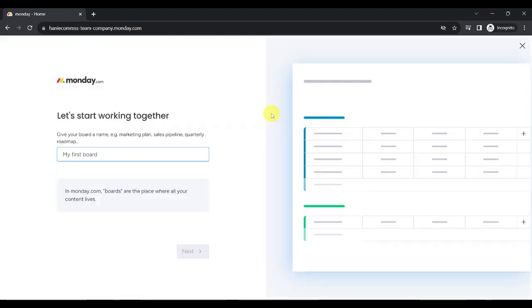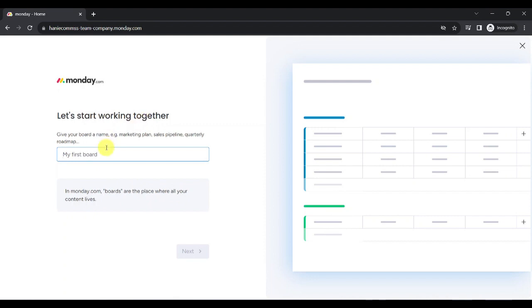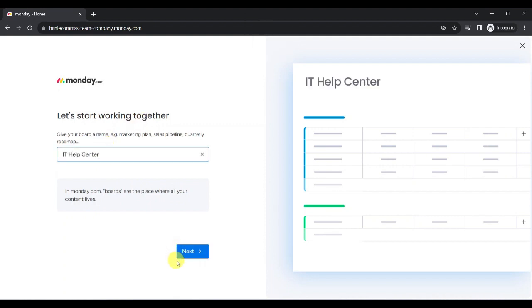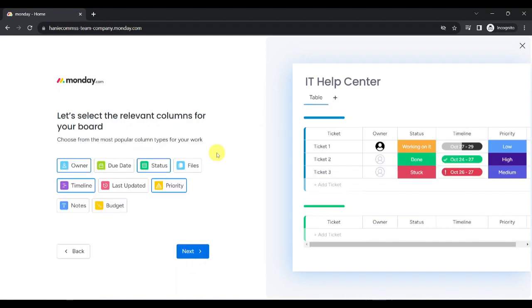Now, you can create a board where you and your teammates can start working together. Note that in Monday.com, boards are the place where all your content lives. Let's try creating a board for technical issues and call it IT Help Center. From there, let's click on Next.